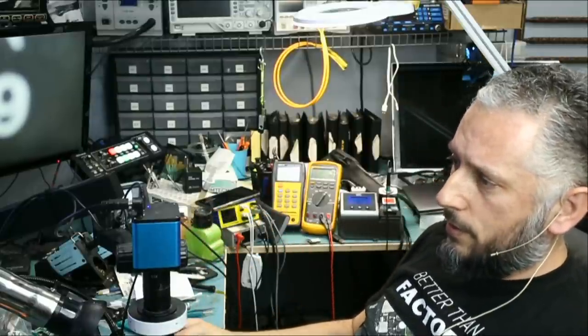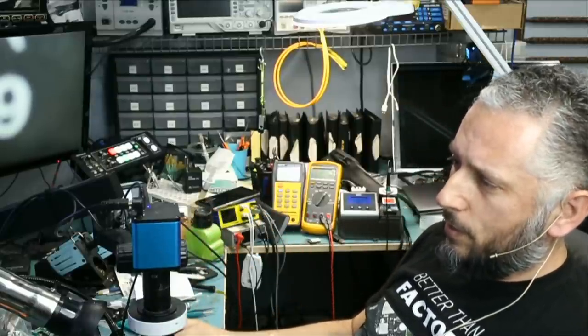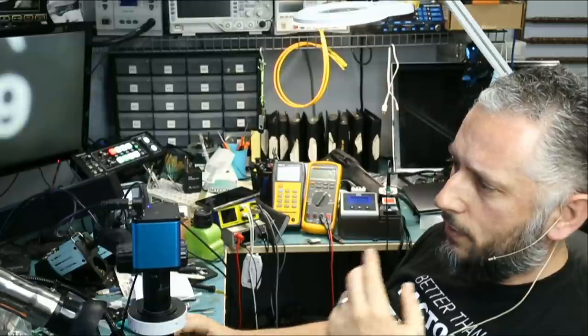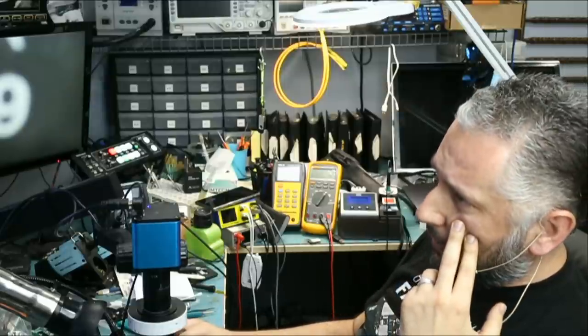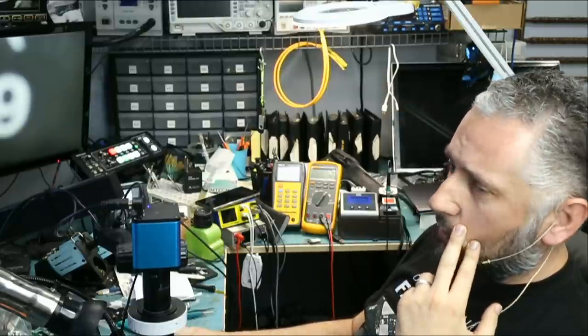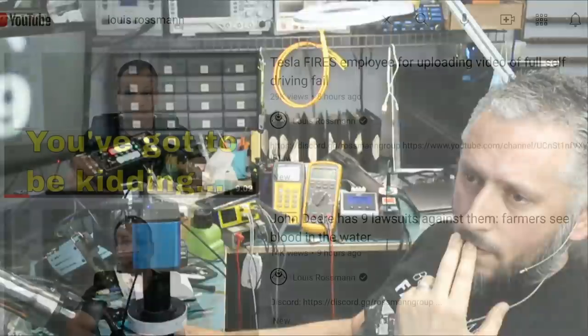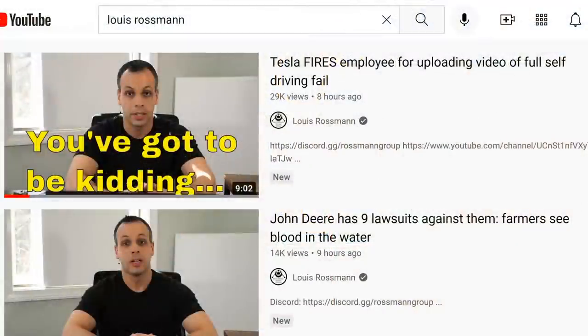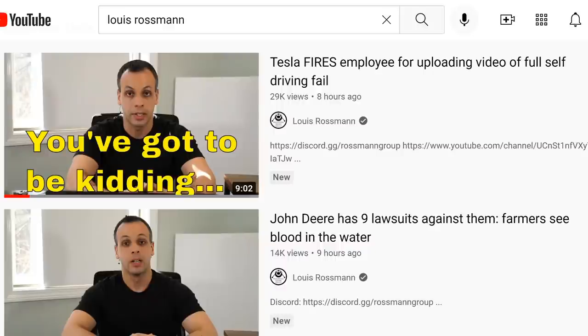The reason I'm talking about this is because today I came across Louis Rossman's video talking about Tesla fires employee for uploading video of full self-driving fail on a beta software, even if it's not a beta software.